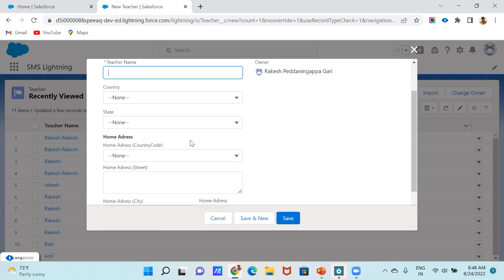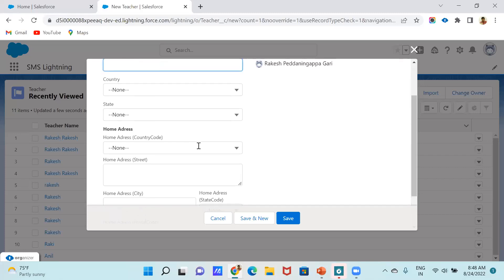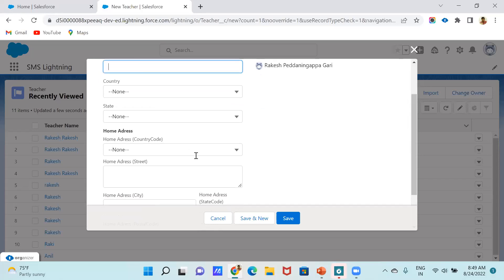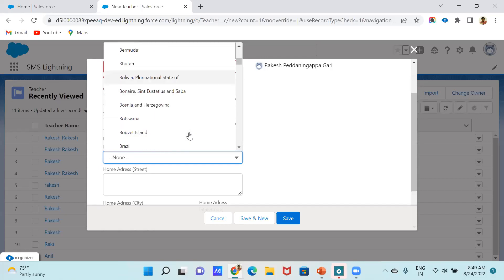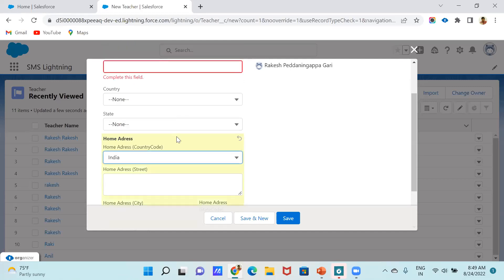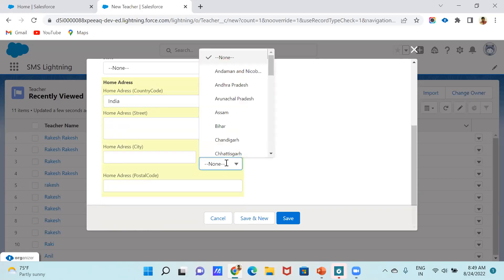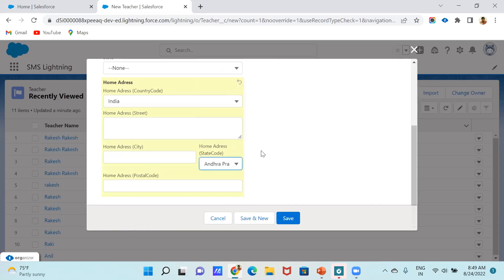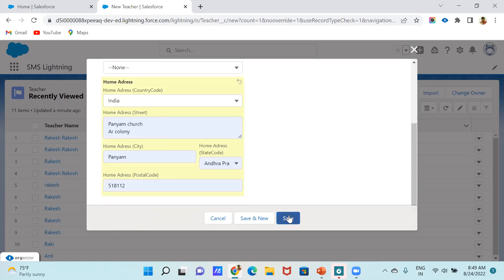The field I just created shows as a compound structural way — you can see five components, five fields here. For example, I select India as the country. The state code is also selectable. Click Save.